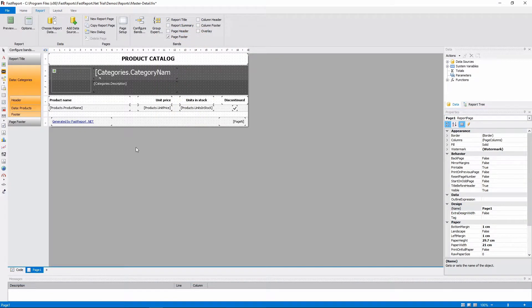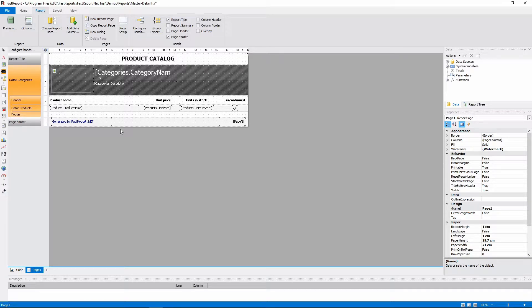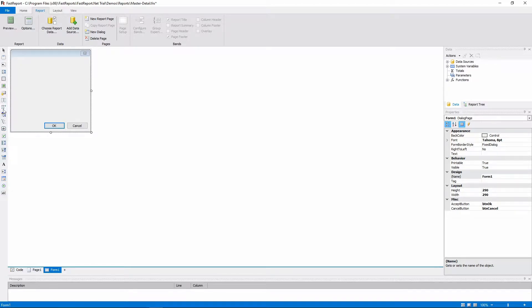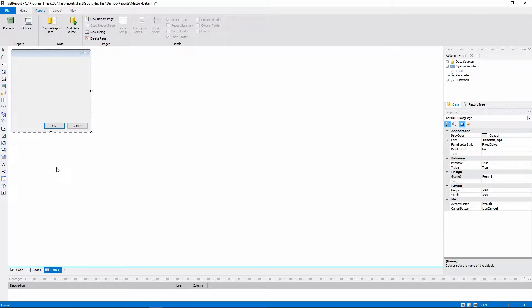Let's add a dialog to it. You can do it by choosing the New Dialog option in the Report Pages submenu. As you can see, there is a bunch of objects that are different from the report objects. You may be familiar with those if you've used Visual Studio or a similar program to make form-based applications.